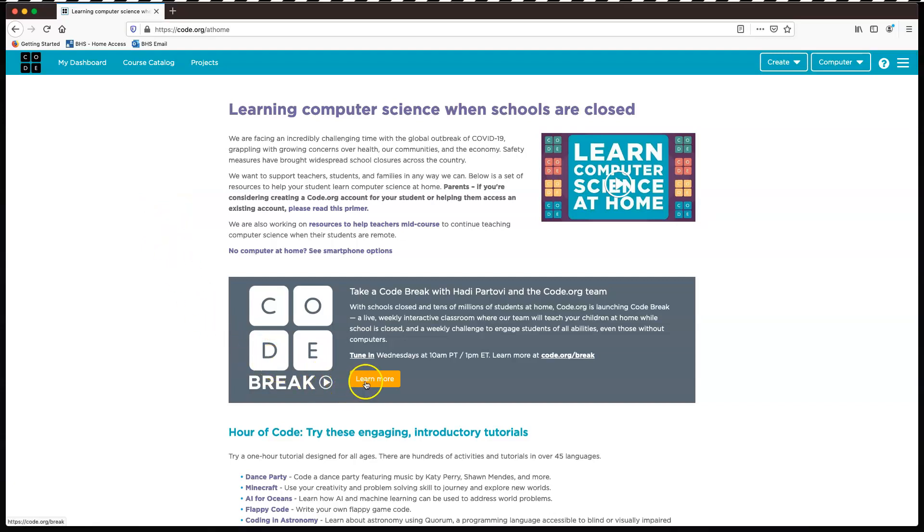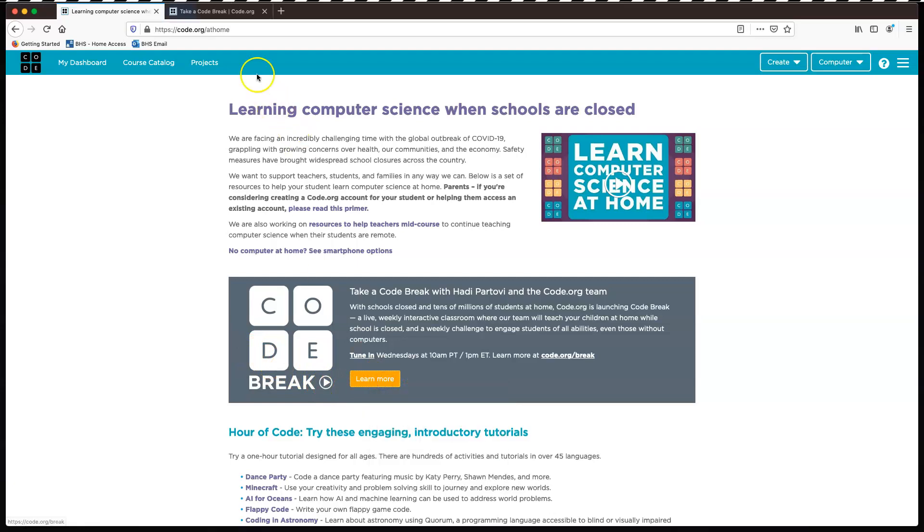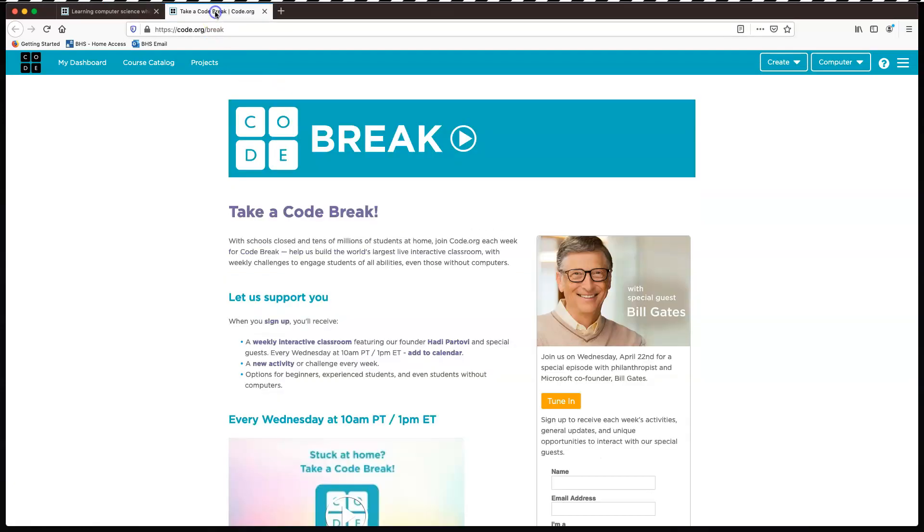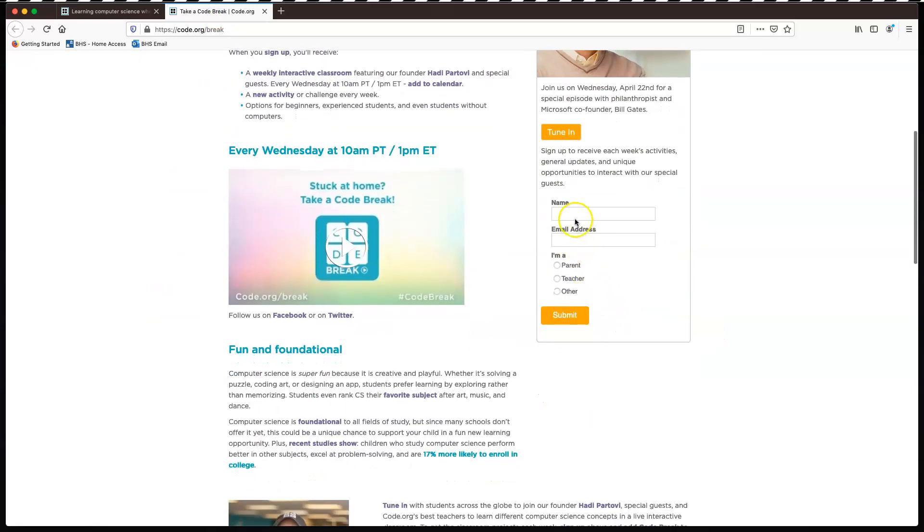Okay, one of the first things, and this looks really interesting. If I just open this in a new tab so we can take a look. Okay, we can meet Bill Gates. And if you put your name and email address in here and just say you're an other and submit it,